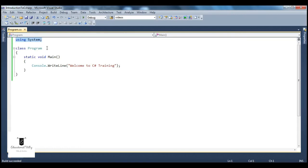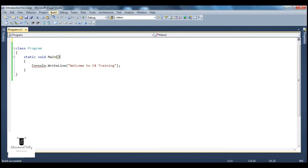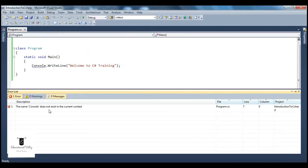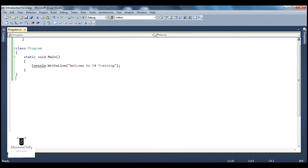Now if I don't have this declaration there, what's going to happen? Look at this — we get an error: 'The name console does not exist in the current context.' This red squiggly line indicates it's an error. So if I try to build this application, if I go to the build menu and click build solution, I get a compiler error: 'The name console does not exist in the current context.' That's because the program does not know where this console class is coming from. So to let our program know that we are going to make use of classes present inside the system namespace, we use the declaration: using system.